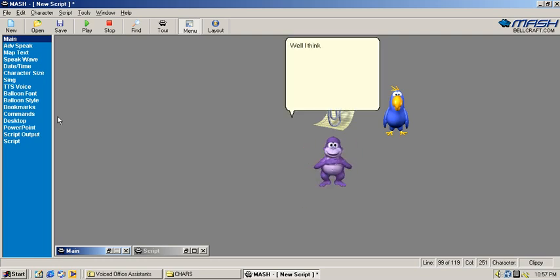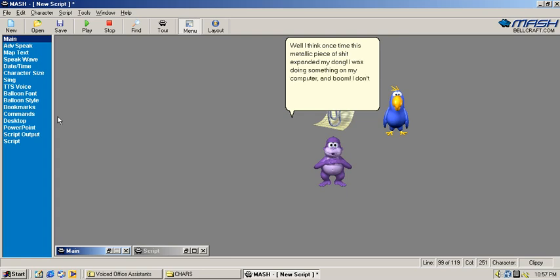Well I think one time this metallic piece of shit exploded my dog! I was doing something on my computer and boom! I don't trust Microsoft anymore! I am getting a Mac instead without useless metallic fuckers!